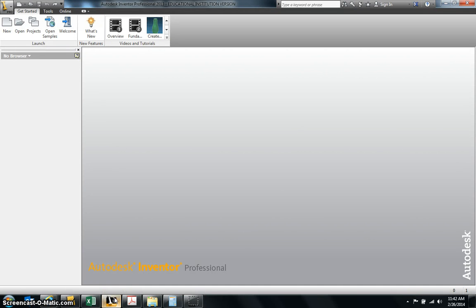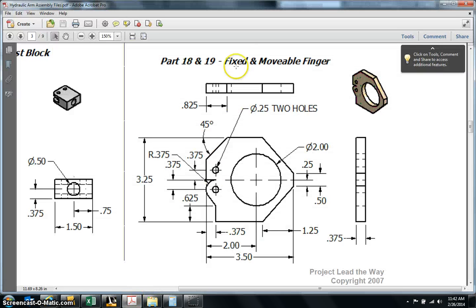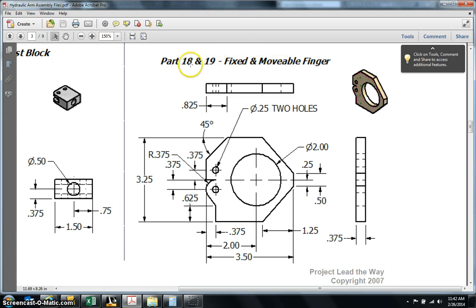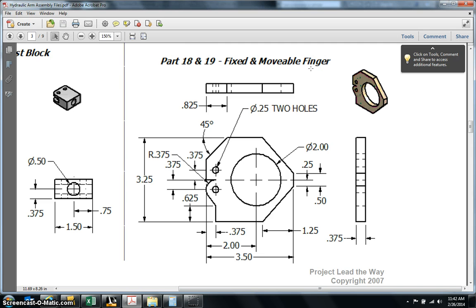Hey guys, how are you doing? Today's instructions are going to cover creating the fixed finger for our hydraulic arm assembly, and what we're going to save this as is part 18 fixed finger. When creating this finger, you'll notice that in the picture they have both fingers.